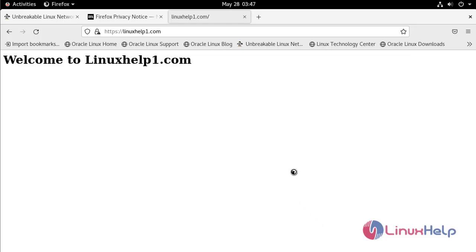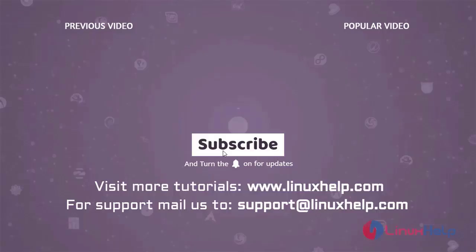With this, the installation and configuration of OpenSSL certificate for Apache has come to an end. Thank you for watching this video. If you like it, please subscribe to our channel. To learn more tutorials visit www.linuxhelp.com and if you have any queries mail us at support@linuxhelp.com.